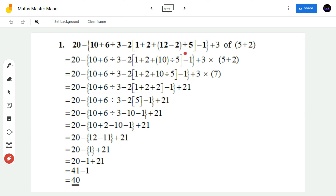This full question can be written as: 20 minus 10 plus 6 divided by 3 minus 2. Within the box bracket I am writing 1 plus 2 plus 12 minus 2, which can be written as 10 divided by 5 minus 1 plus 3. This 'of' should be replaced by the multiplication sign. In BODMAS rule, the word 'of' means multiplication, so 3 of 5 plus 2 means 3 into 5 plus 2.